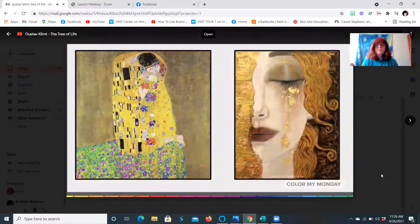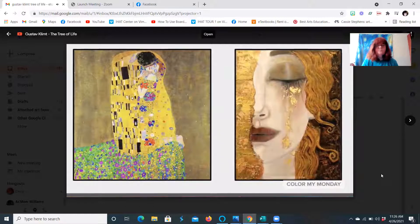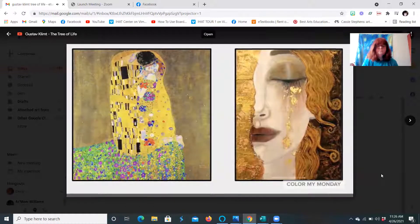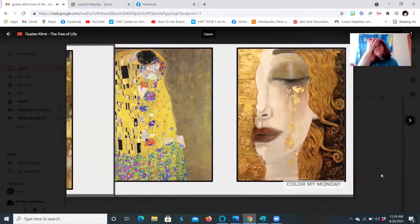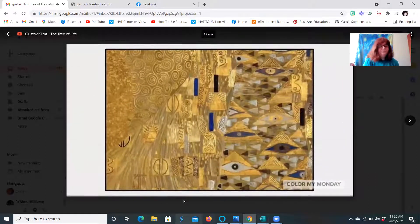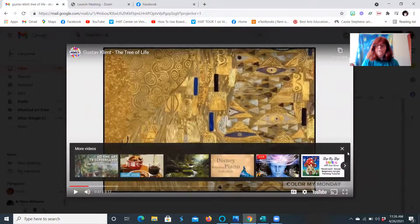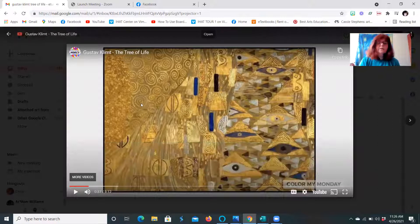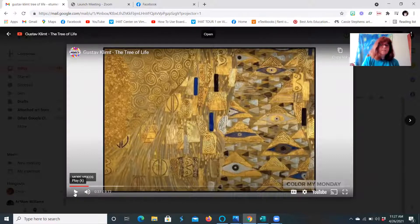Early on in Gustav Klimt's artistic career he was successful in painting architectural decorations. As he began to develop more of a personal style, his work became more controversial. But Klimt's golden phase got a positive reaction. Look at that beautiful pattern — there is a wonderful variety of pattern going on in the painting, and you can see the gold leaf a little bit better in this.